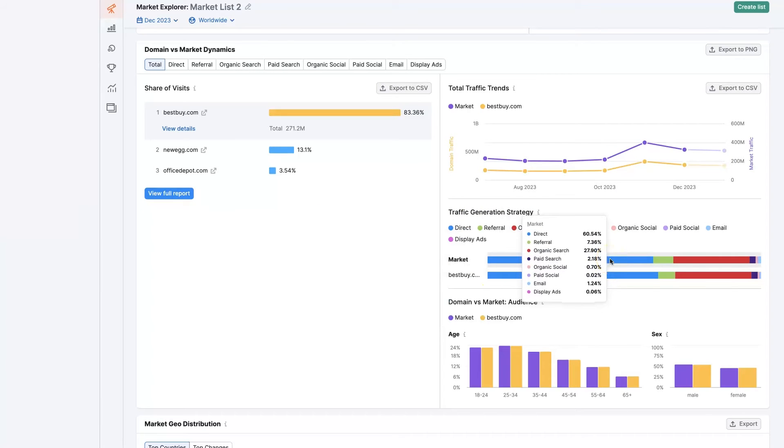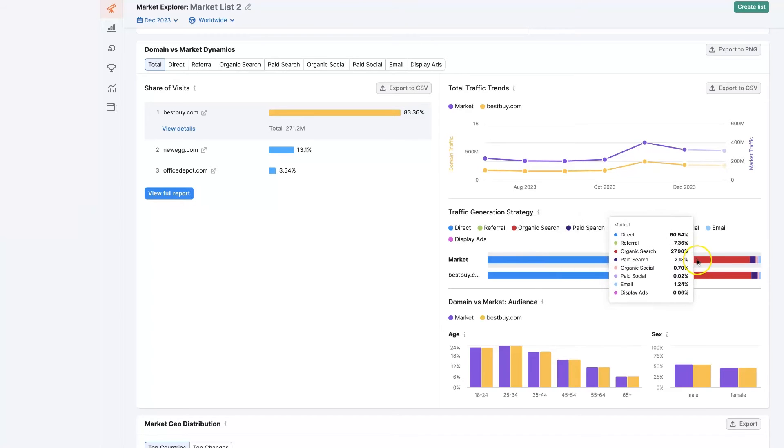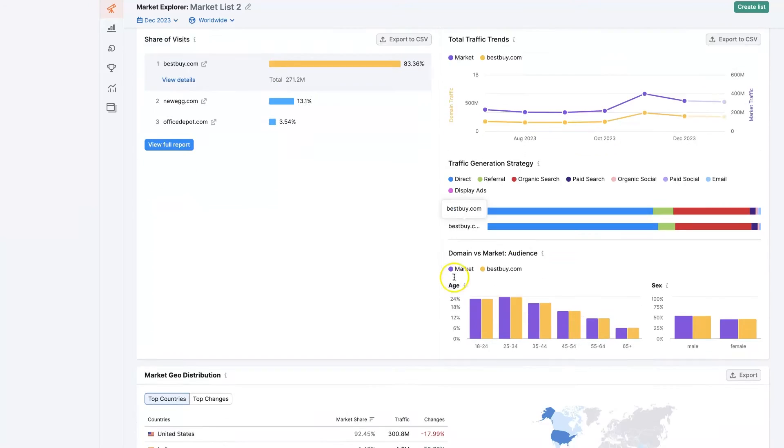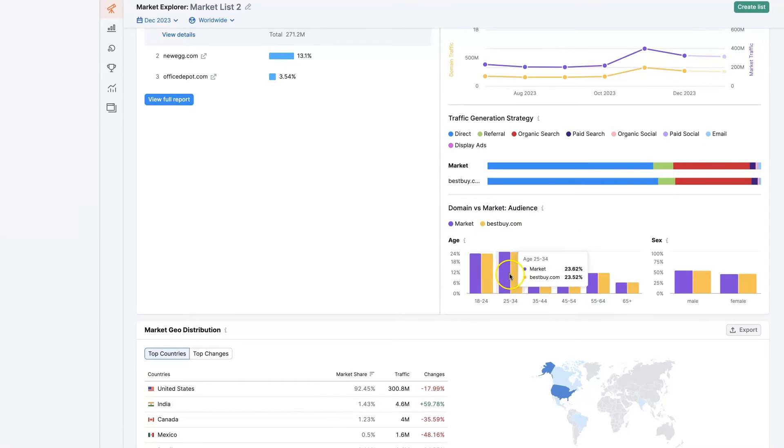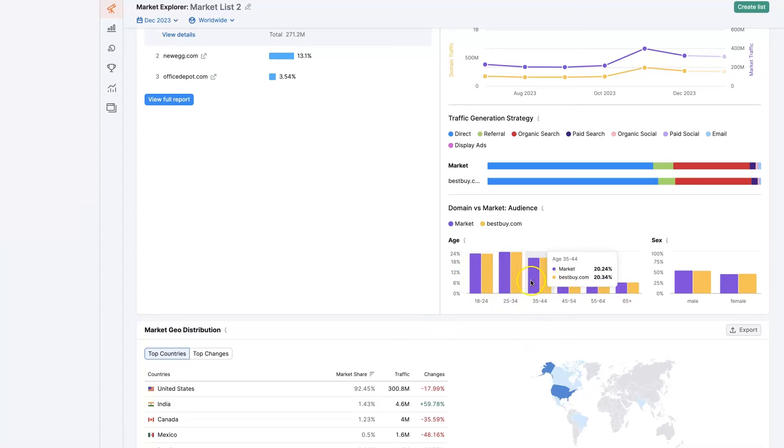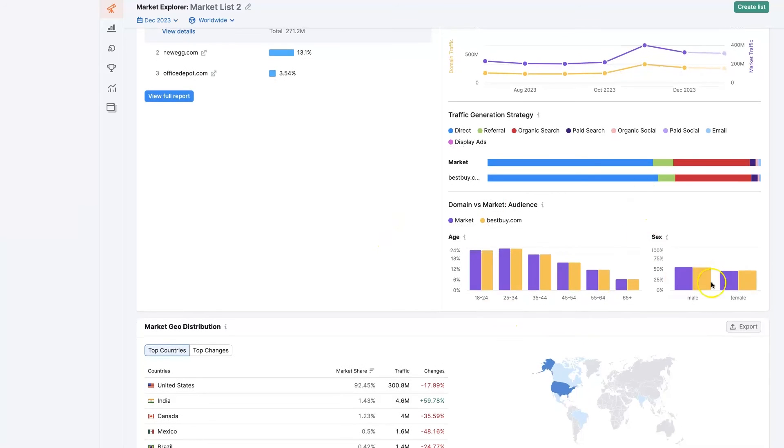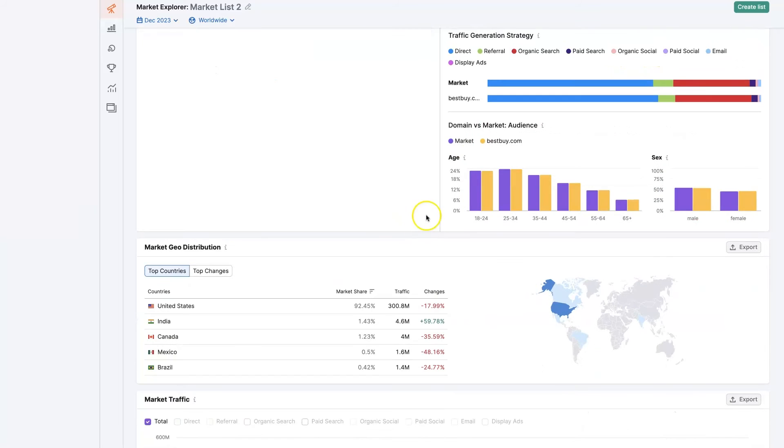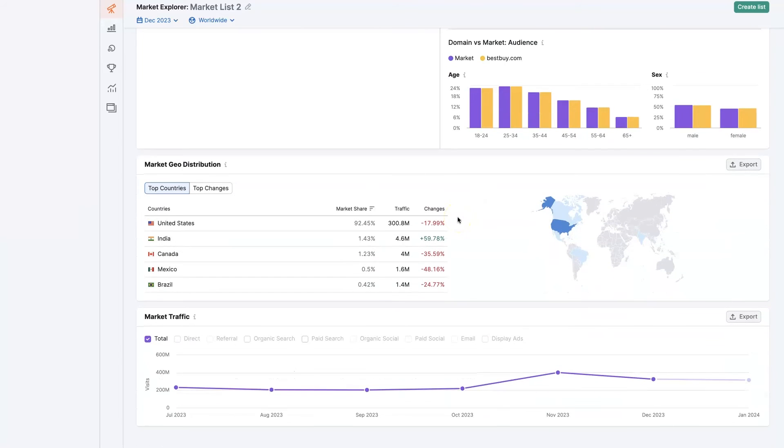We can also see the breakdown of traffic with Best Buy versus the whole market. It's mostly direct, a little bit of referral, and some organic, plus the actual audience demographics. This is helpful to know what sort of age demographics are being advertised to. If you're going to write a blog post, you'll want to focus on talking to people in these age ranges, as that's the majority of the target market. It's a pretty even split between male and female, maybe a little bit more male. Of course, yours will be completely different depending on which domains you enter.